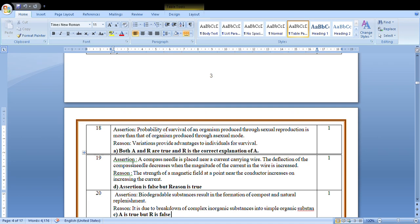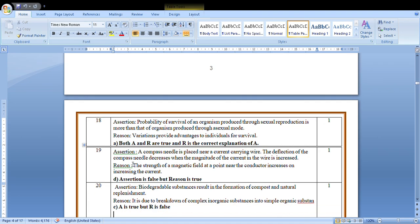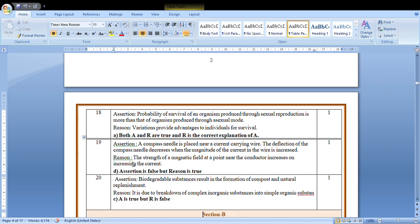Biodegradable substances result in formation of compost and natural replenishment. And reason: It is due to the breakdown of complex inorganic substances into simple. So biodegradable substances form compost and natural replenishment. It's the C option.